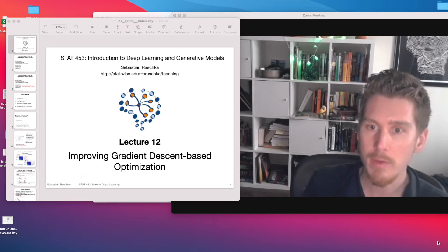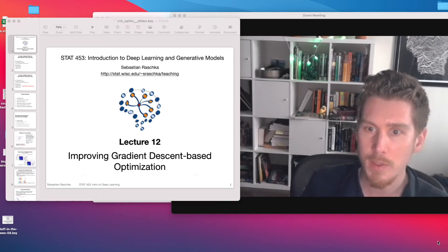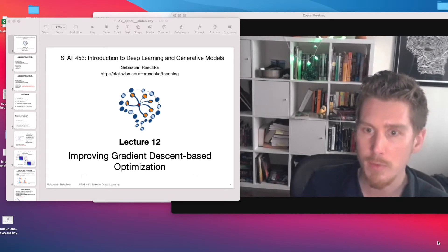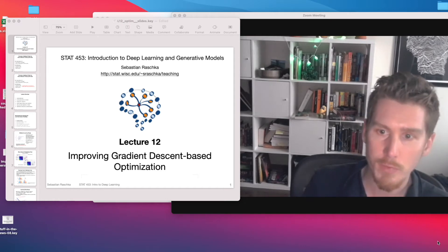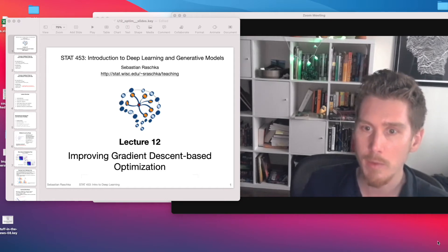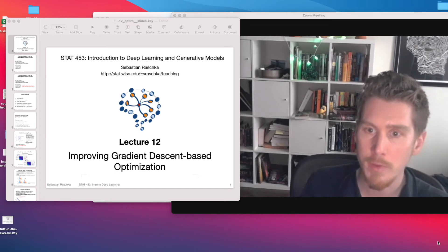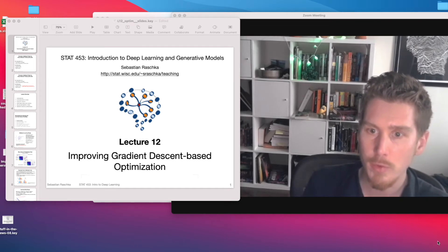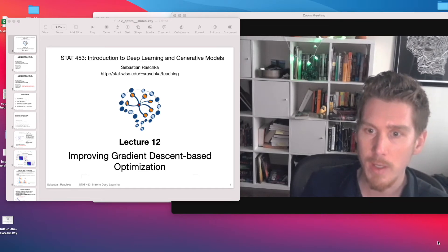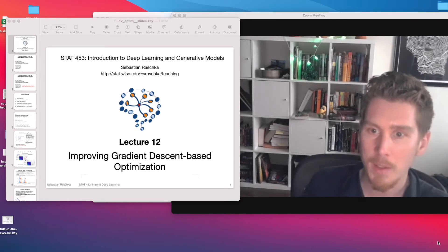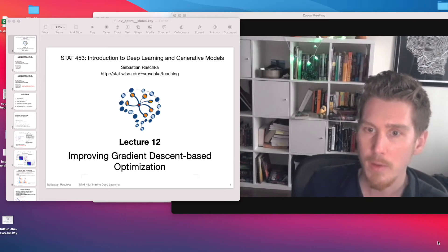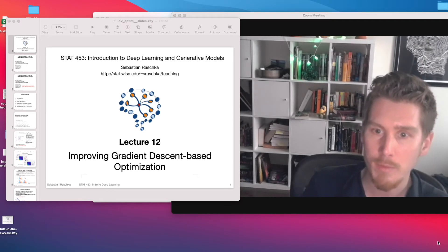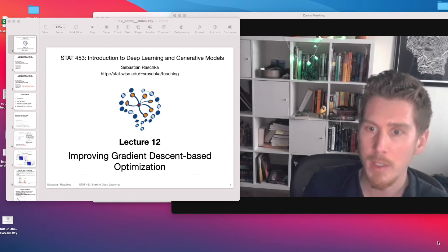I should note that everything we've covered so far — tricks like batch norm, dropout, activation functions — and today's optimization algorithms also apply to all the architectures we'll cover in future lectures. It's all relevant. That way, when you learn about new architectures, you'll already be familiar with these tricks and won't need to think about what these different terms mean when I show implementations that use them.